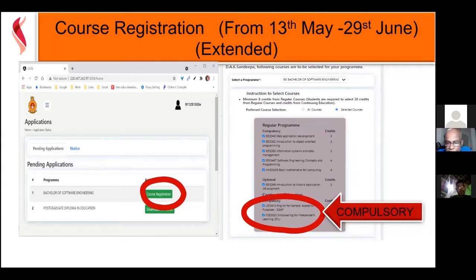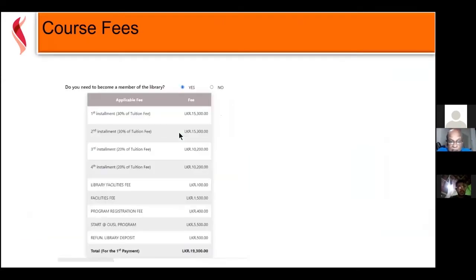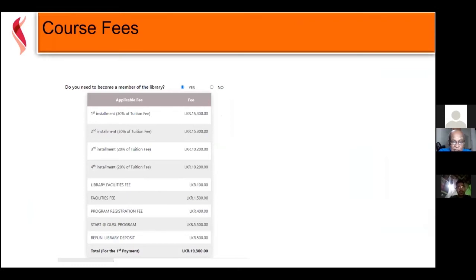Once you have selected those subjects, it will take you to a screen which tells you how much you have to pay. The Open University is partially funded and subsidized by the government, but part of the cost the university has to bear is recovered from student fees. The total degree for the software engineering program will be less than 450,000 rupees, compared to close to 2 million or higher at a private sector organization.